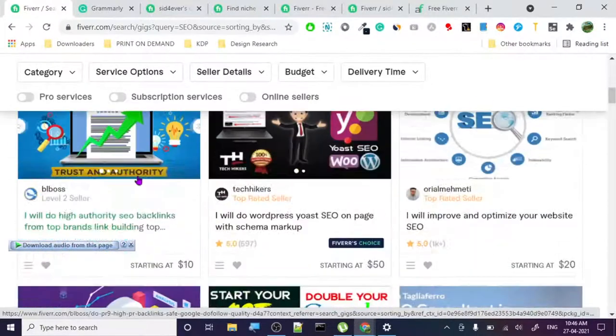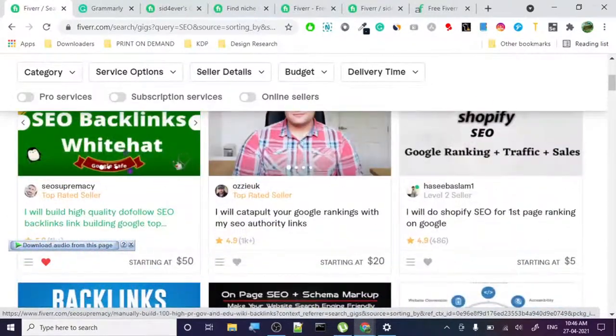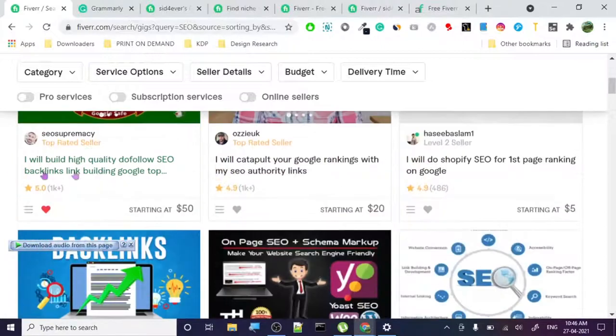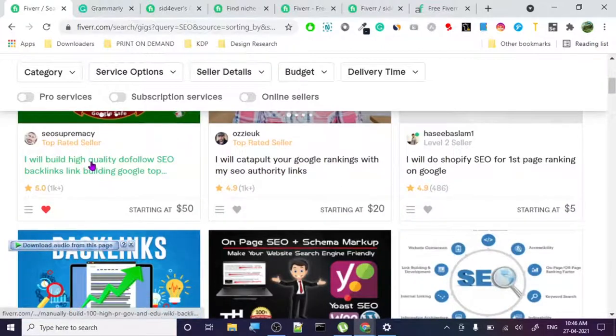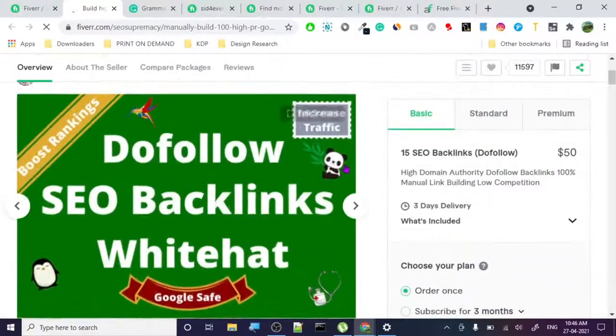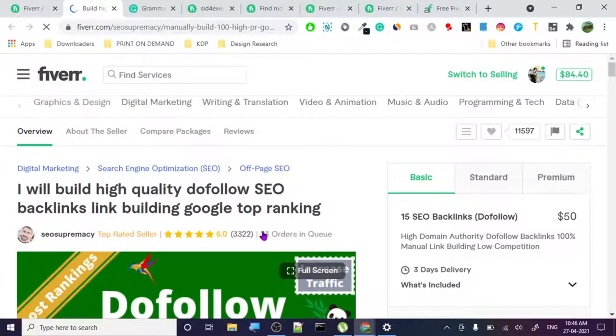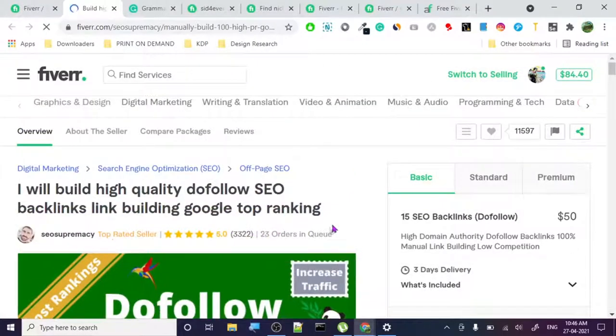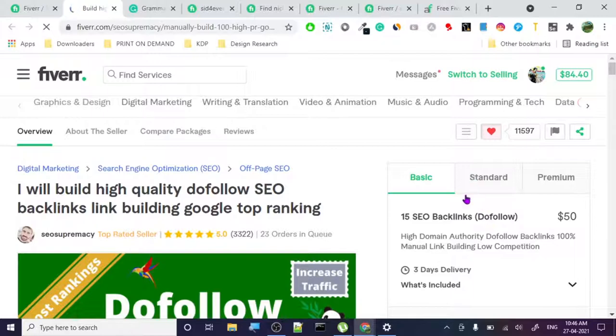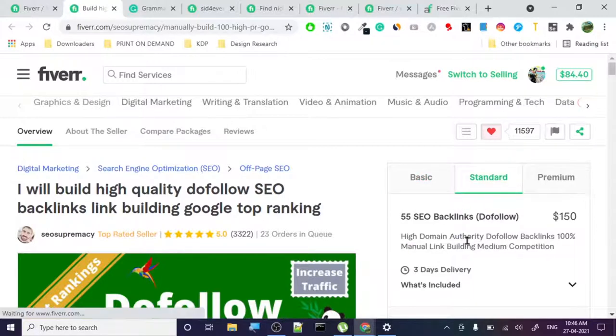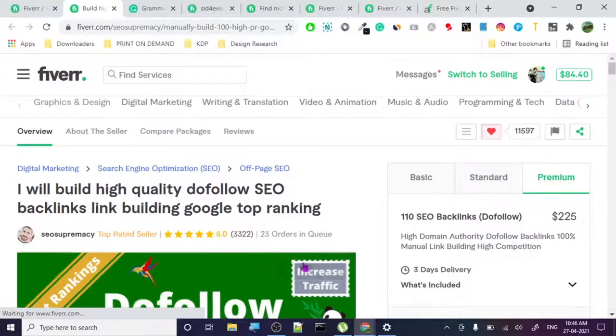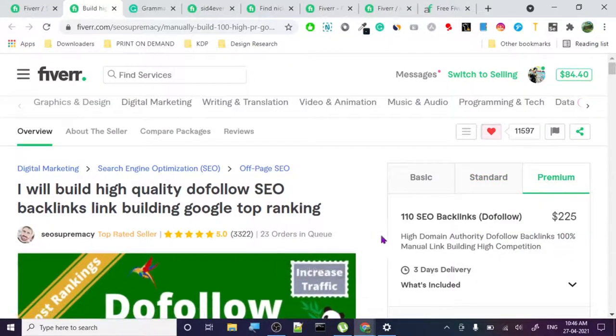Let's move to the top seller. He is the top selling guy here - SEO Supremacy. This is his page - he got 23 orders in queue. The basic is $50, standard is $150, and premium is $225 with 110 backlinks.